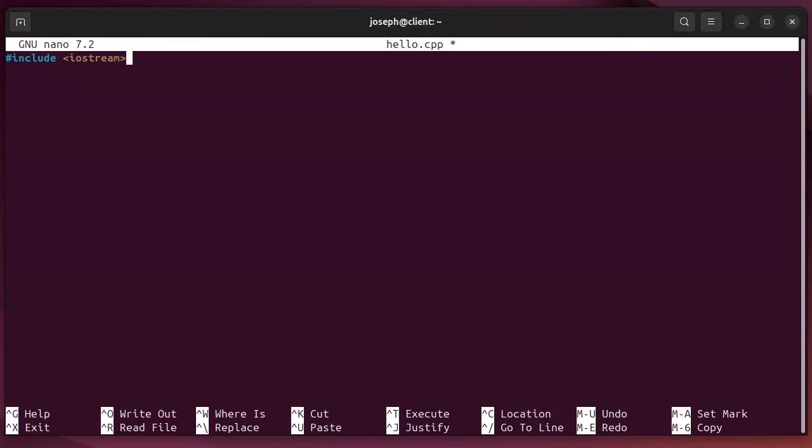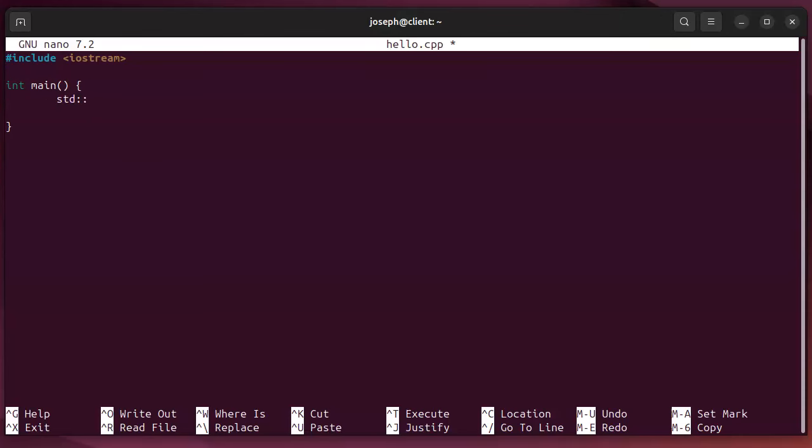Write your main function with int main, and you can pass in any arguments you want or not. In it, you want to have a std::cout and you want to pass in your hello world text.